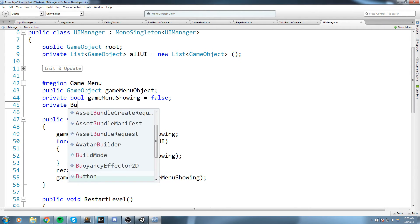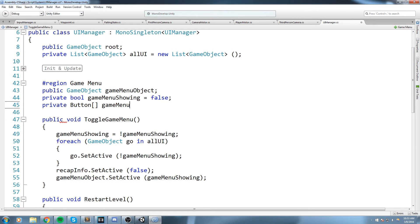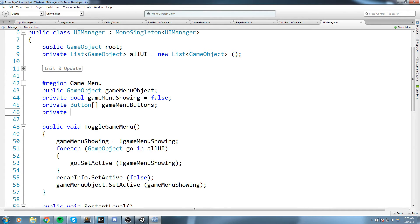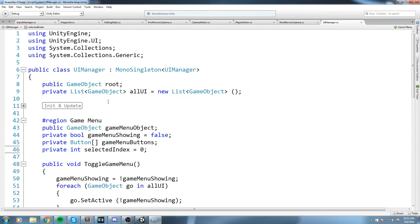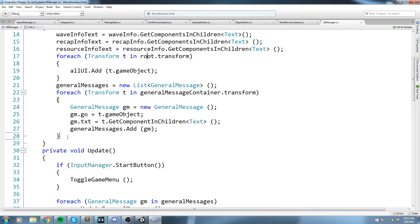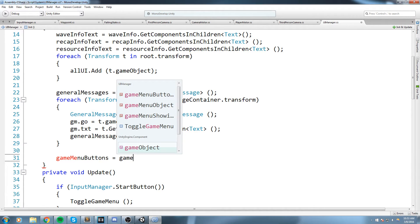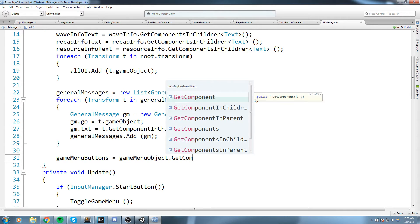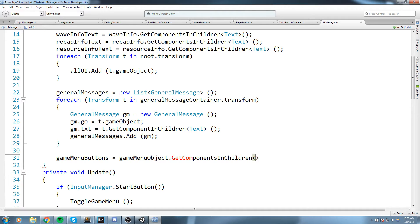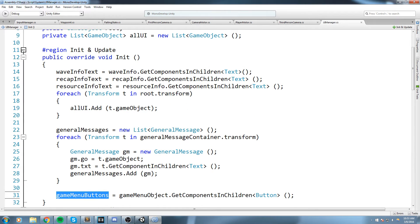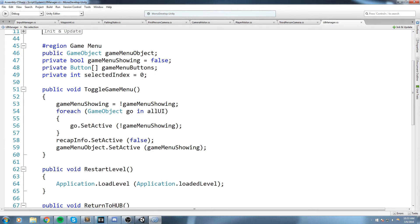In the game menu region of the UI manager, we declare a `private Button[]` array called `gameMenuButtons` and a `private int selectedIndex` initialized to zero. In the initialize function we set `gameMenuButtons` equal to `gameMenuObject.GetComponentsInChildren<Button>()`, so our array contains every button in the game menu.